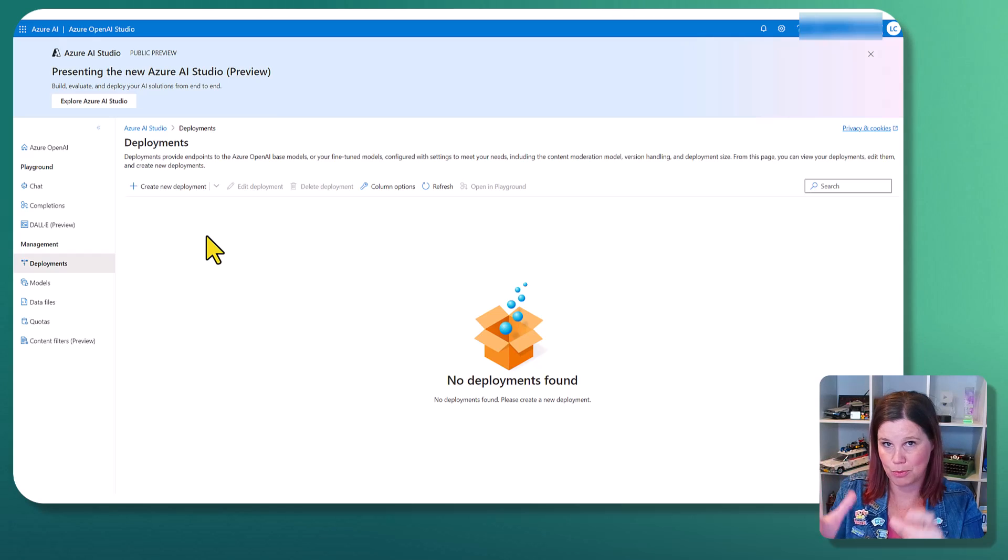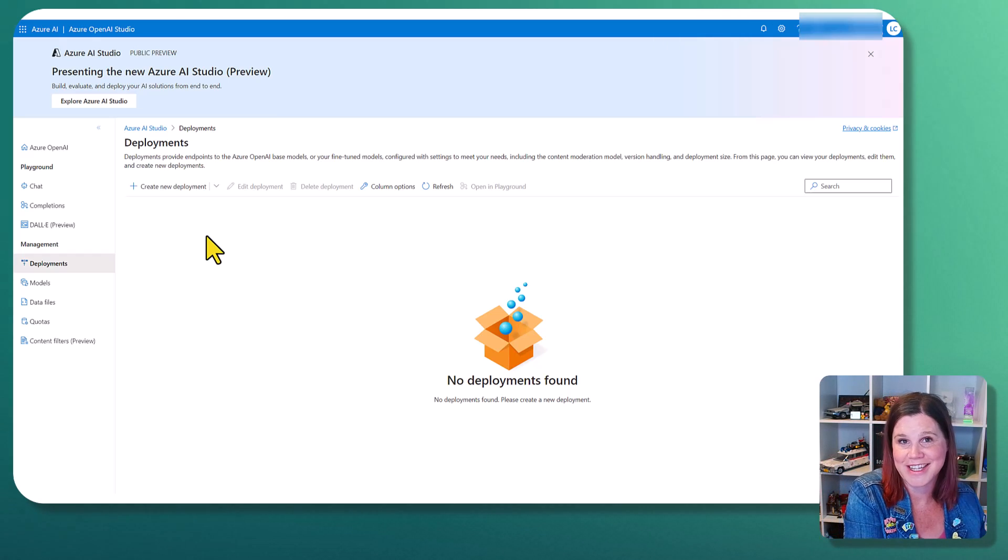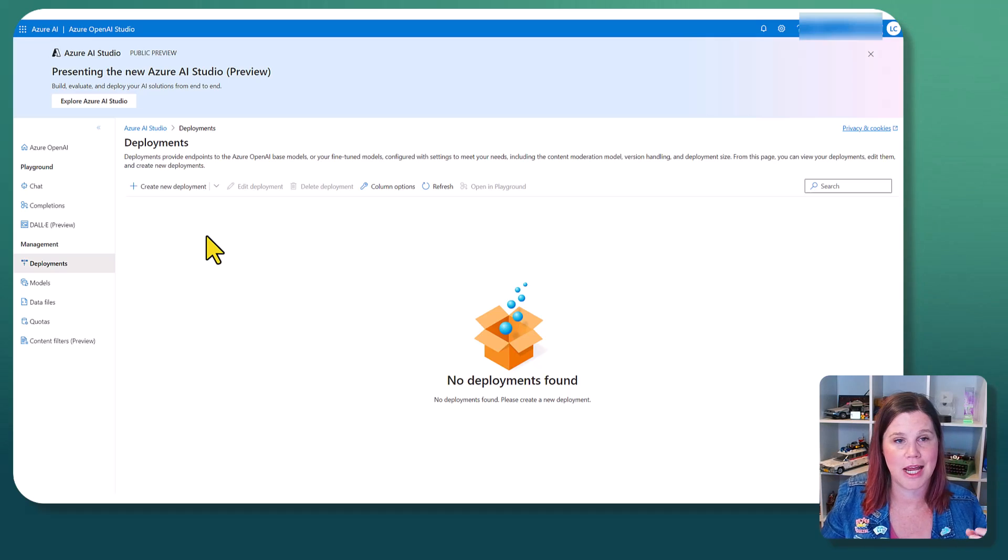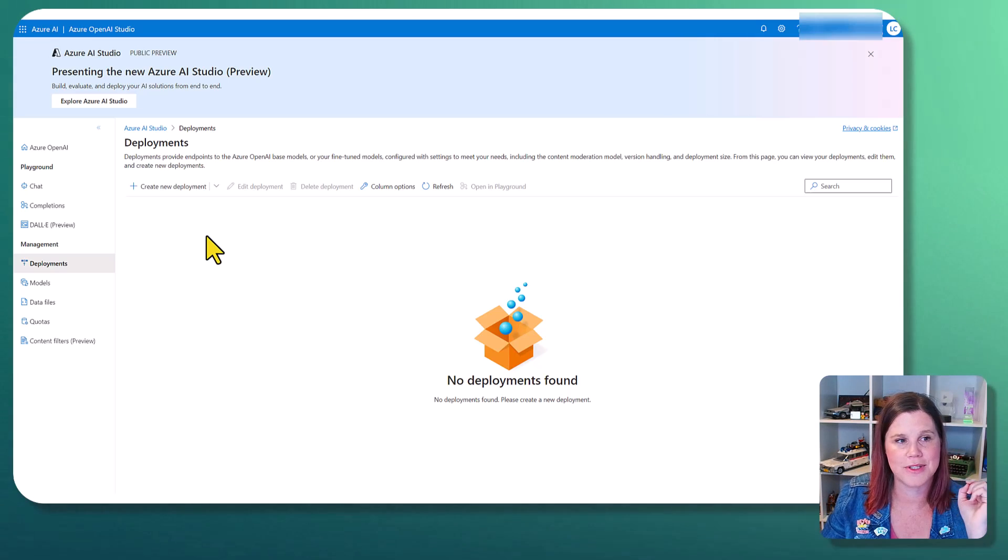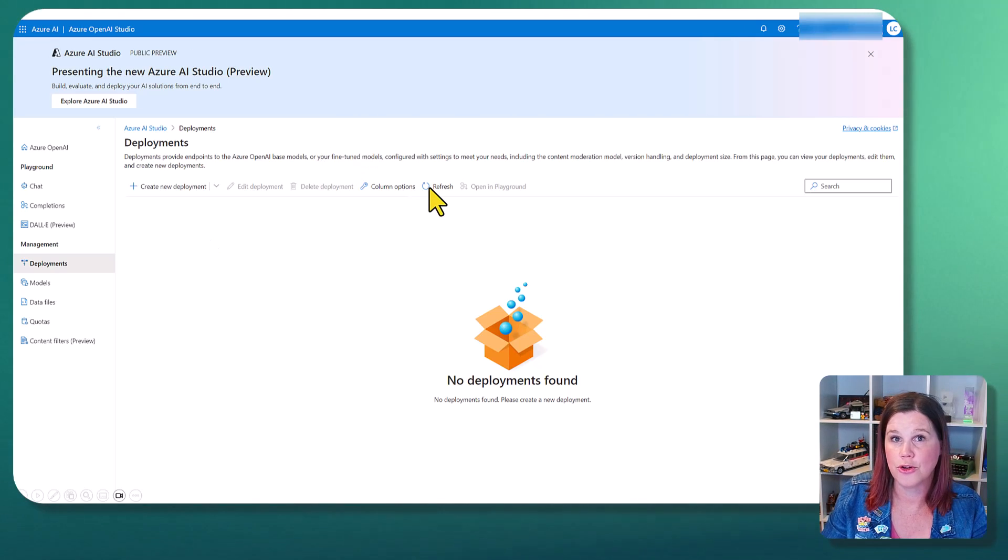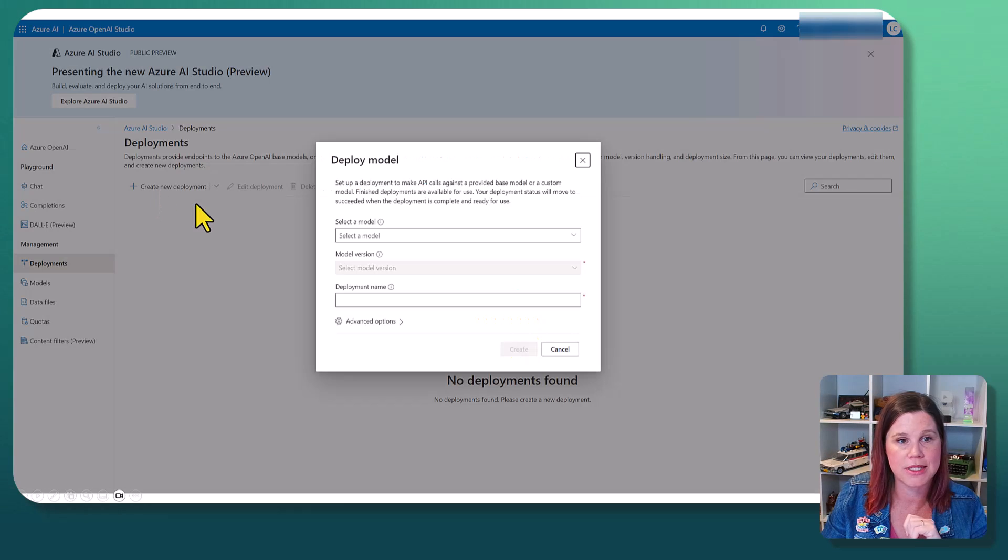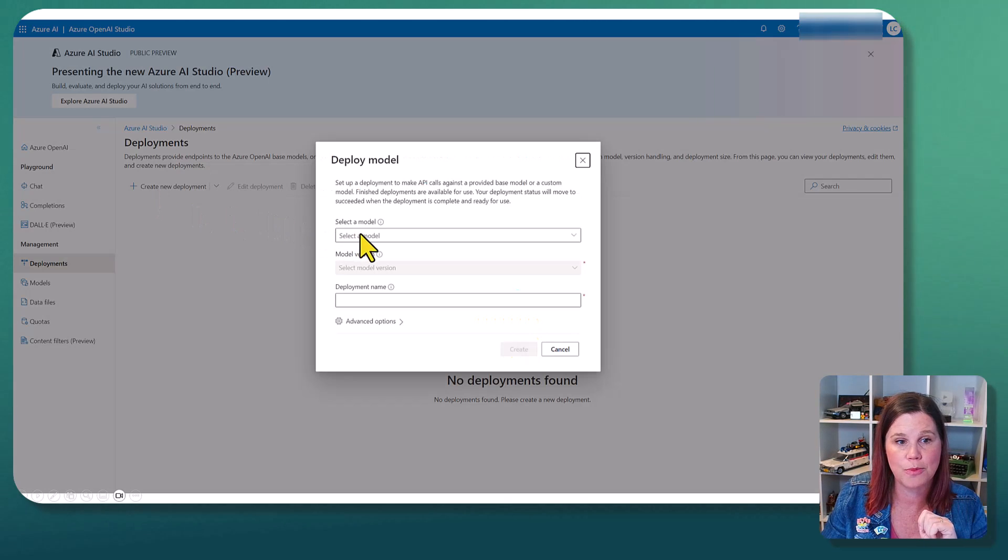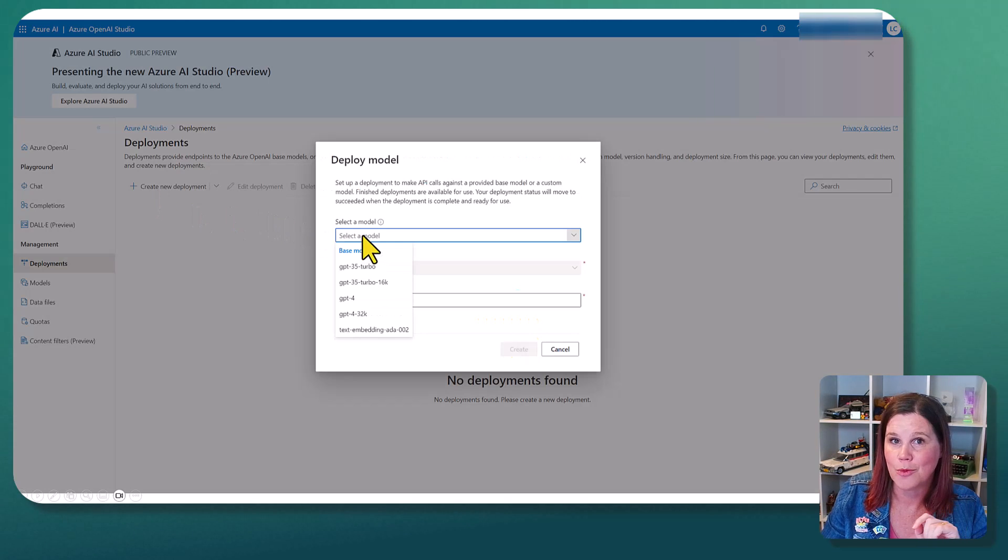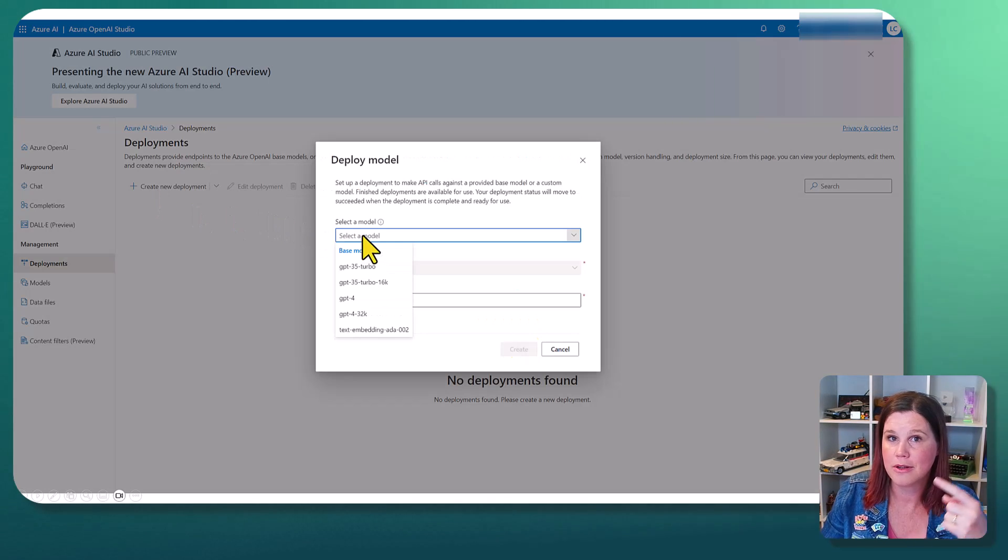So the first thing I'm going to do is create a new deployment, and then we're going to use that deployment of an AI model over the top of that indexed data that we just created and bring those things back together. So I've got no deployments in here at the moment. We're just going to click here to create a new deployment.